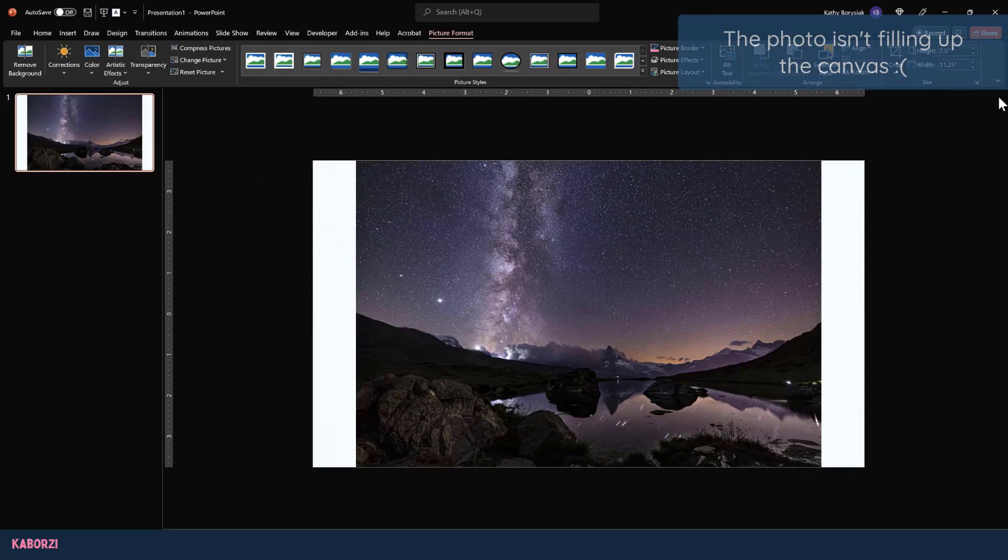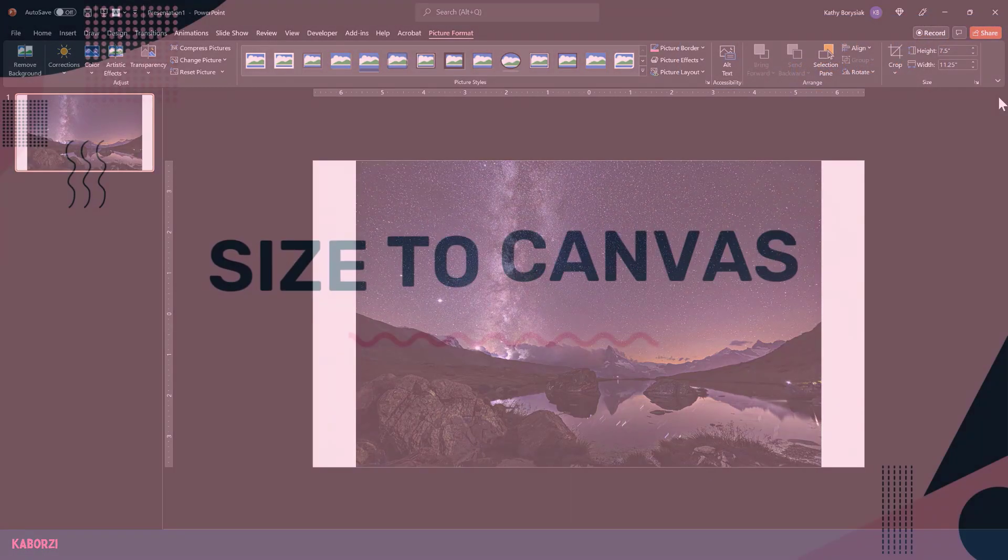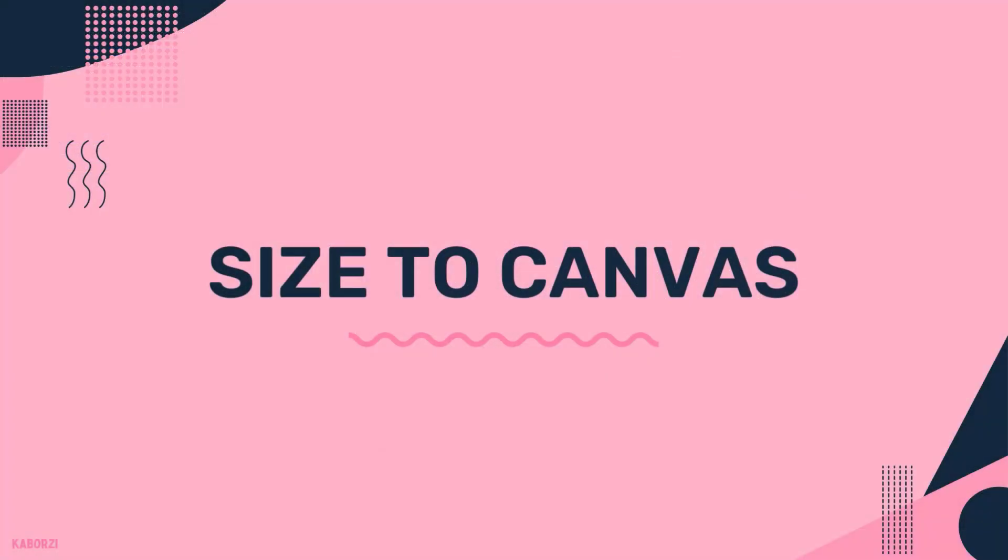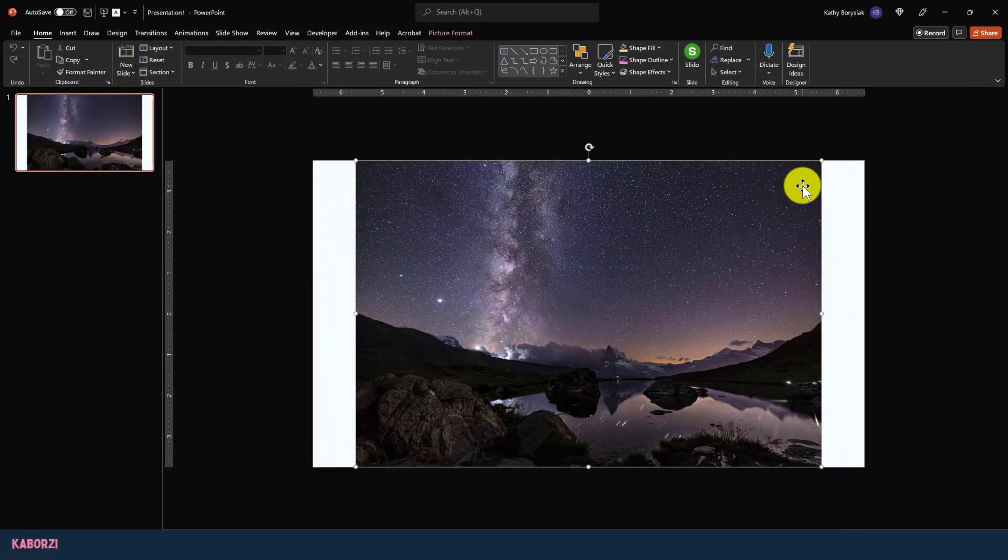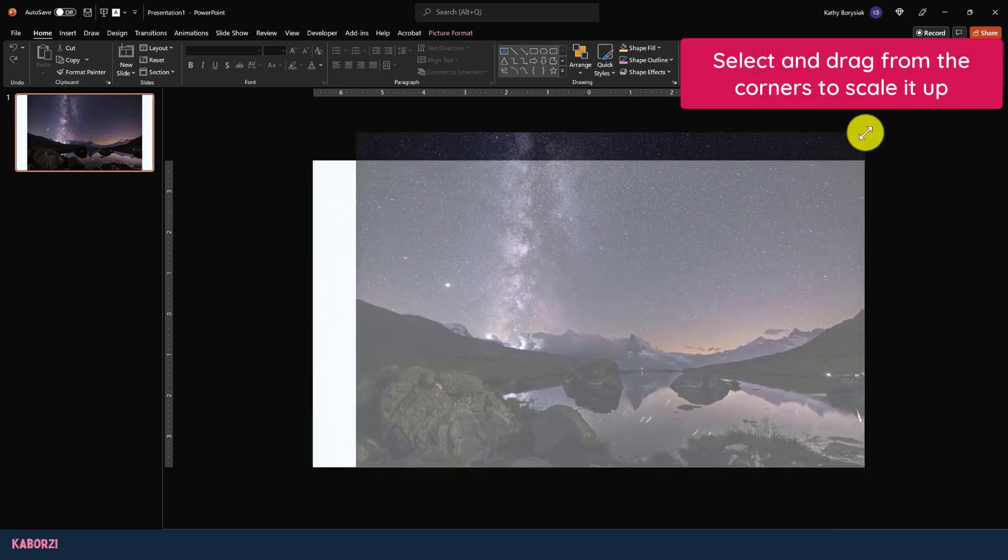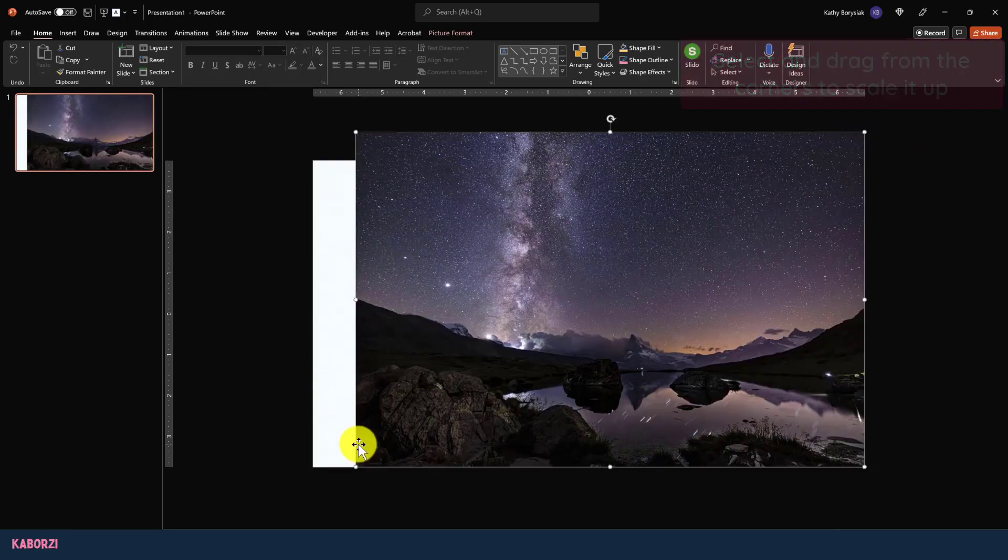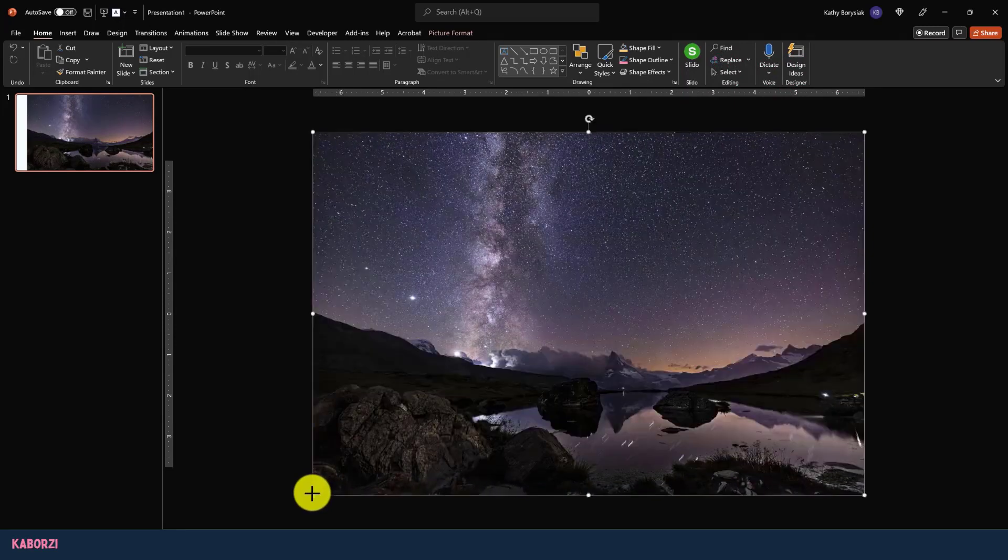By default this brings up my downloads folder. I can double-click to insert that photo I just downloaded from Pexels. But as you can see, the photo isn't quite filling up the canvas. I'll grab from the upper right-hand corner and drag to extend the size right off the canvas. I'll do the same on the bottom.